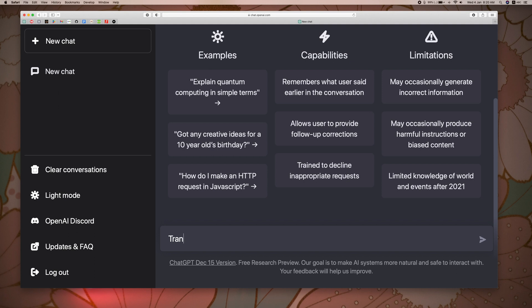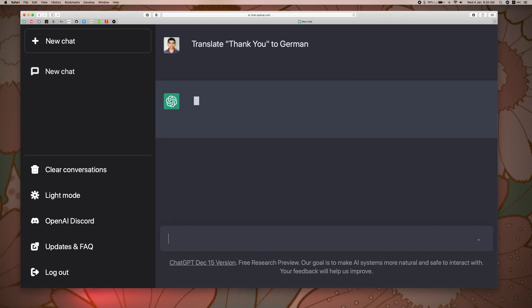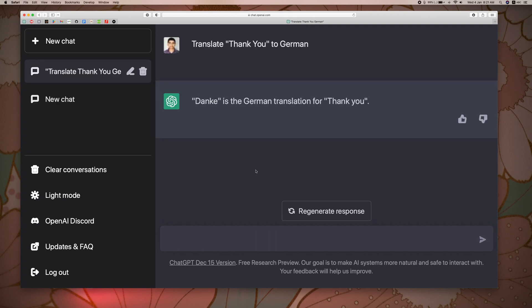Let's try a translation. We will translate 'Thank you' to German. Here is the result.